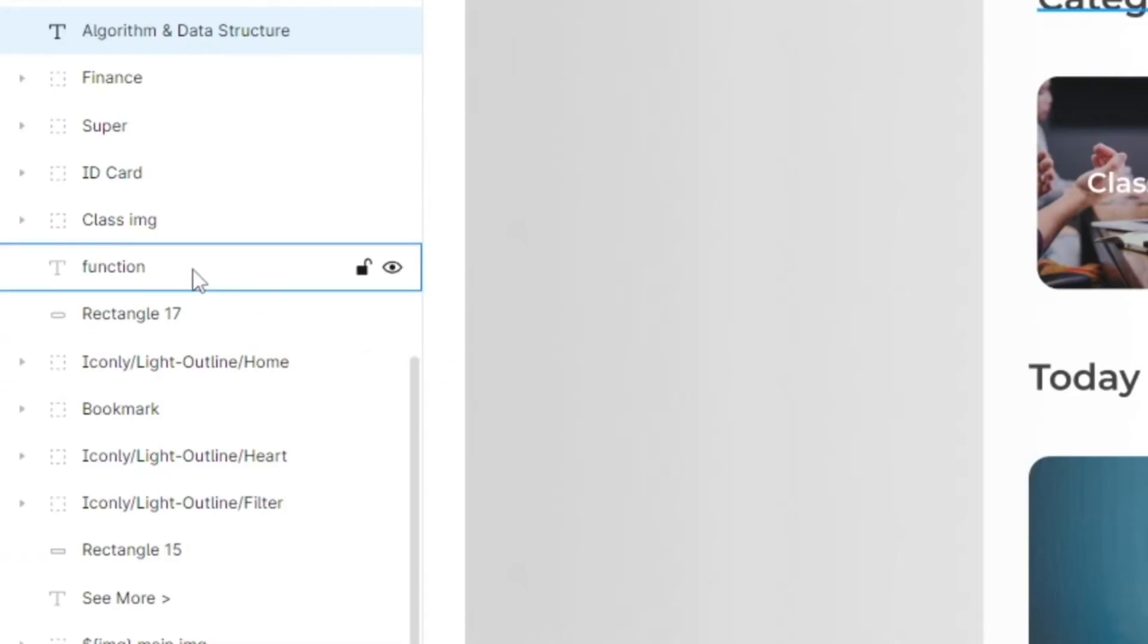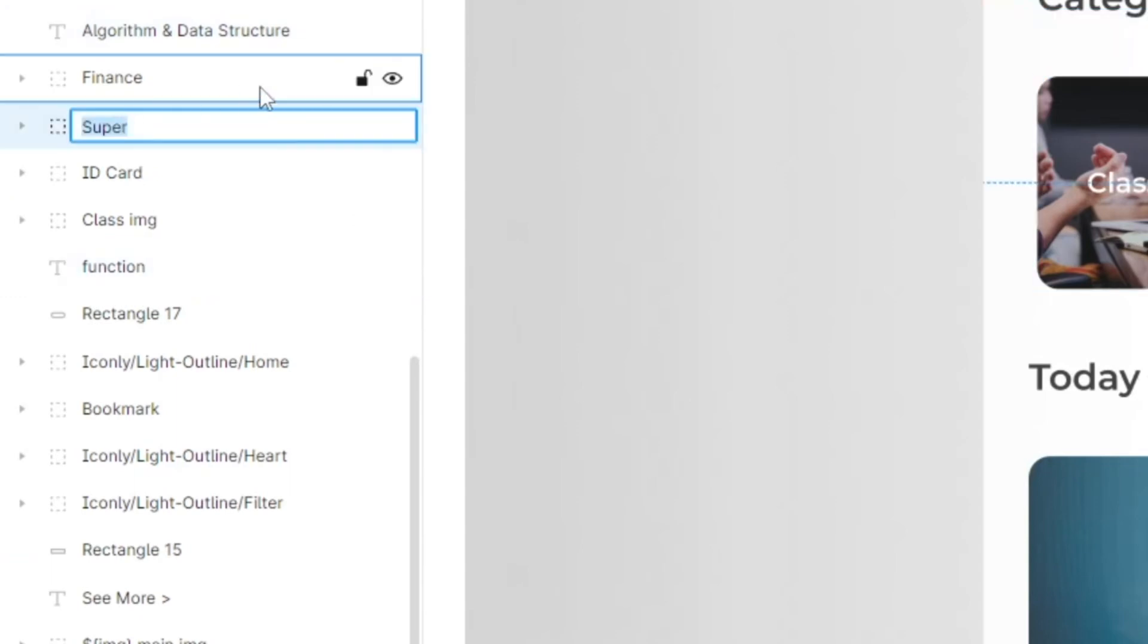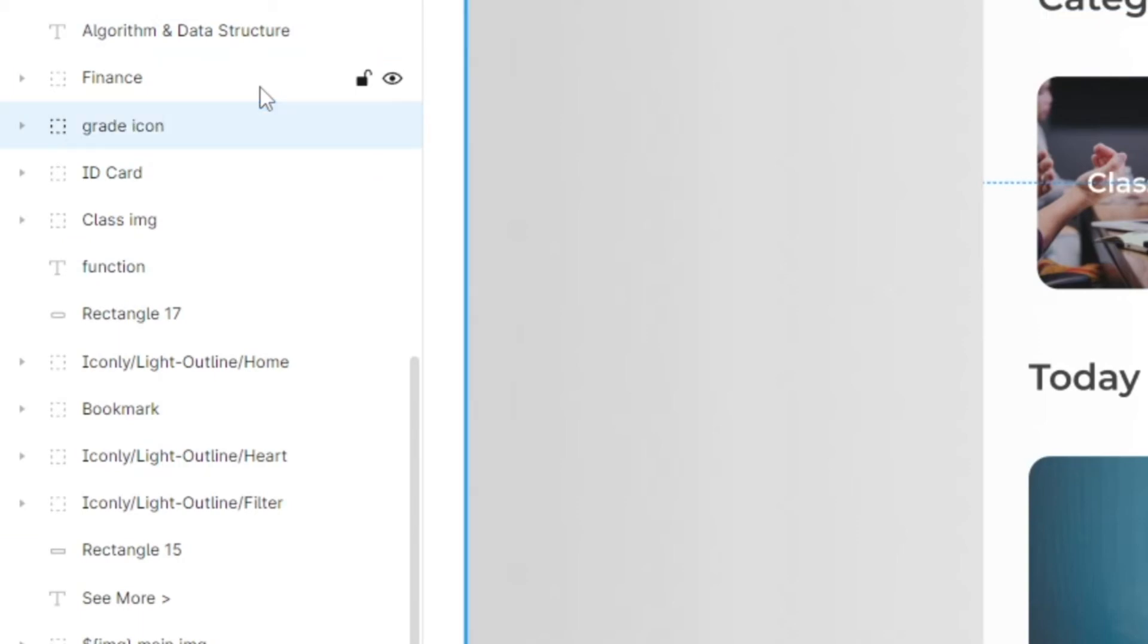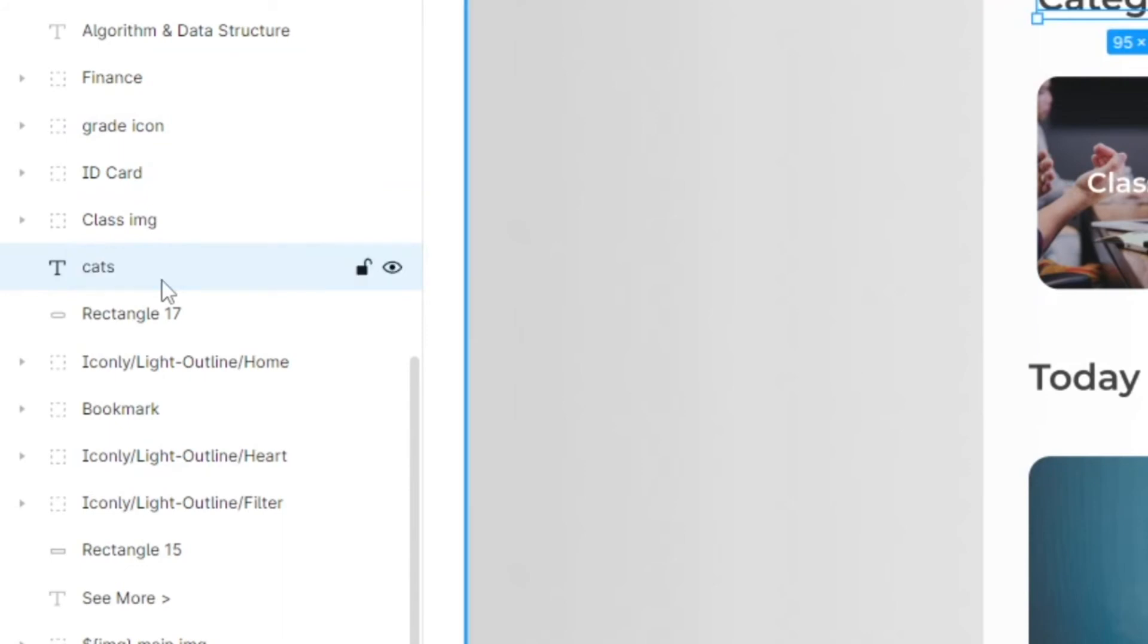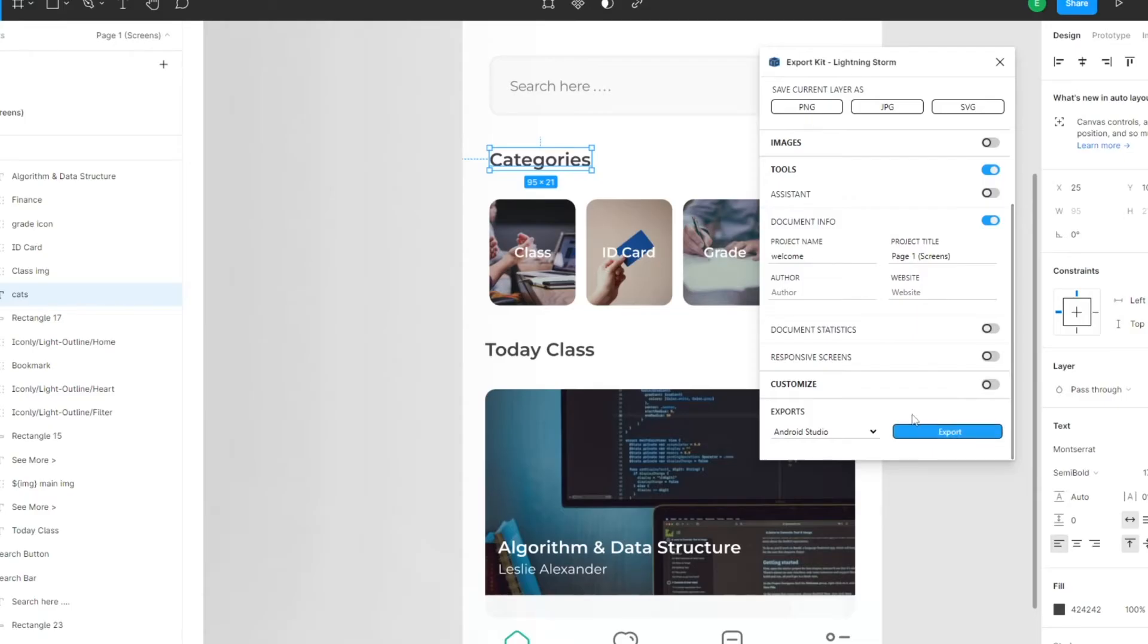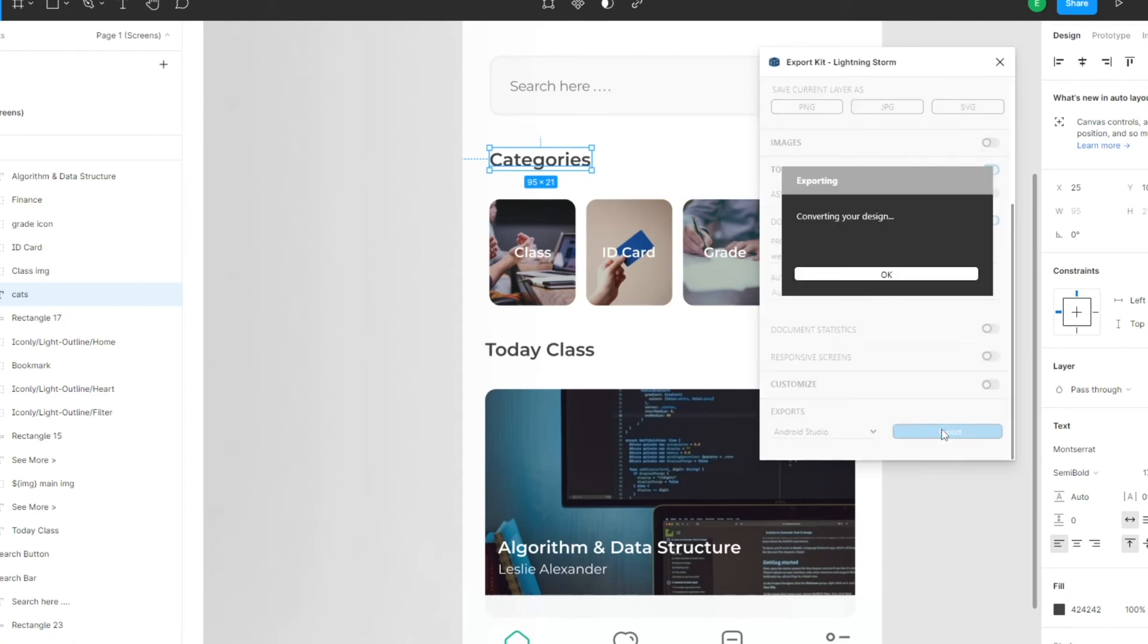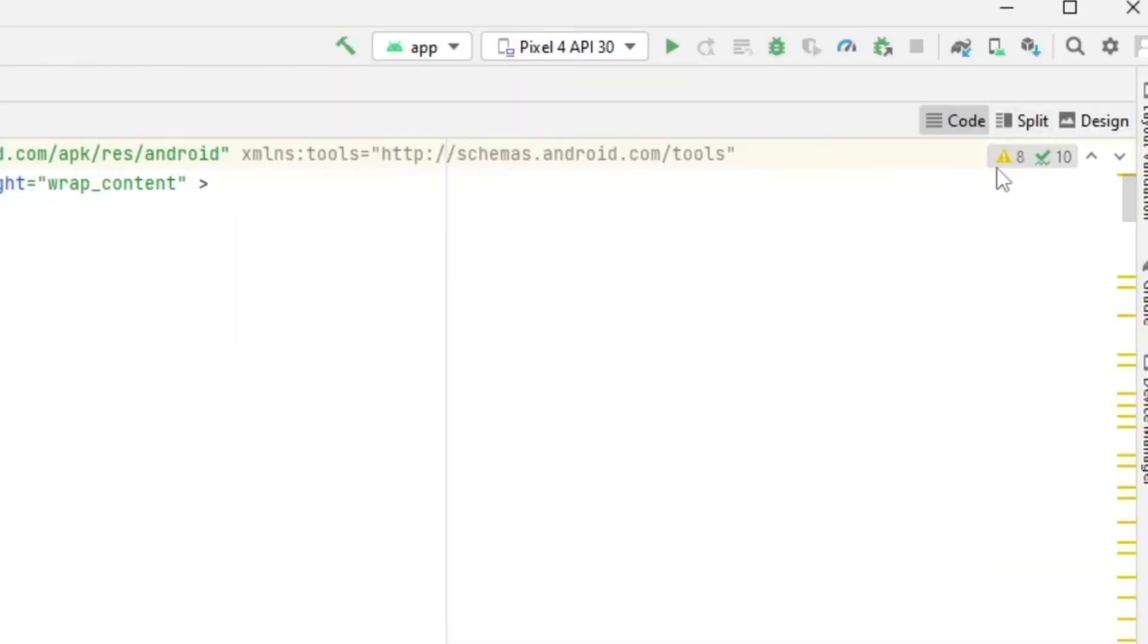So let's look, we also have super. Can't use super. Let's call this grade icon. We also have function. Re-export, update your assets. And then when we go back into Android, you'll notice that there are no errors.